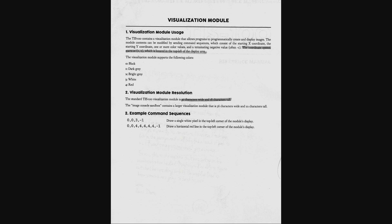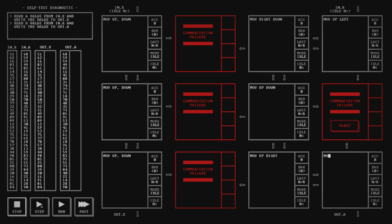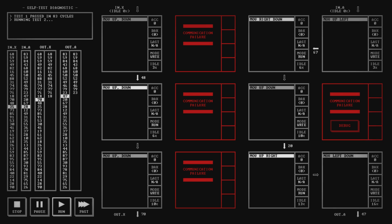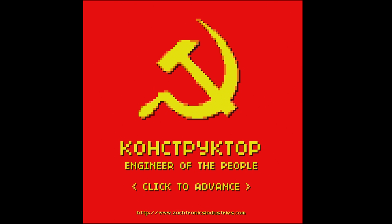This could easily be taken as lazy, and maybe to some degree it is, but it nicely imitates the sort of programming documentation you might find in real life. Printing it off, reading it, and referring back to it while tackling the first few problems is an incredibly novel experience.